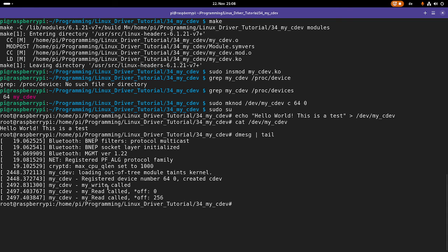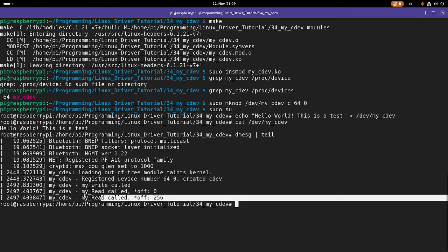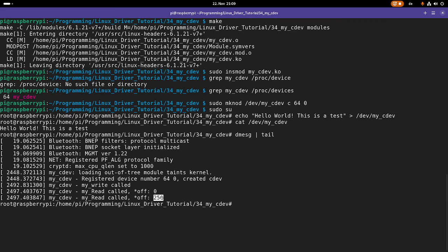Let's take a look at the kernel log. Write was called once and we could write all the bytes successfully. Read was called two times. The first time the offset pointer was set to zero, we read from position zero, then incremented the position by 256. Then cat did a second read call — this time the offset was 265, it returned zero indicating end of file was reached, and it terminated. So it worked!